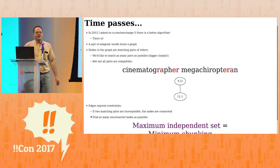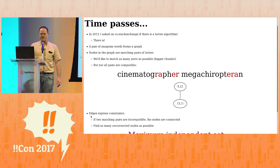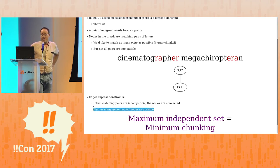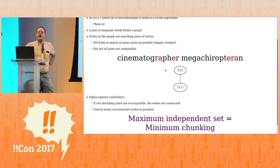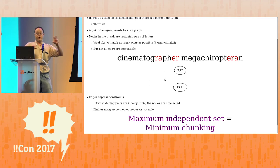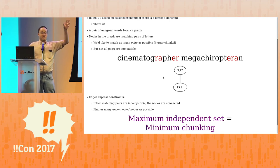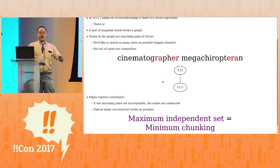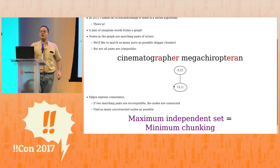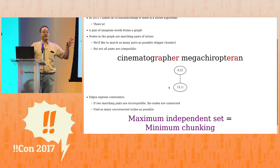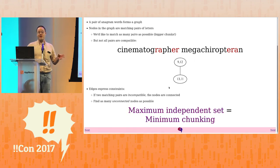Erty tells me I've got 64 seconds left. So 25 years go by and I thought, I use this kind of brute force algorithm to find the best chunkings. I asked on Stack Exchange if there's a better algorithm for this, and the answer is: there is. You can turn a pair of anagram words into a graph structure. In cinematographer there's an RA and an ER, and in megachiropteran there's also an RA and an ER. To get the fewest chunks, you'd like to map the RA to the RA. You build a graph where nodes represent pairs of letters you'd like to keep together, connected by edges if they're incompatible. Then you find the maximum independent subset, the largest set of nodes not connected by edges, and that gives you the minimum chunking.